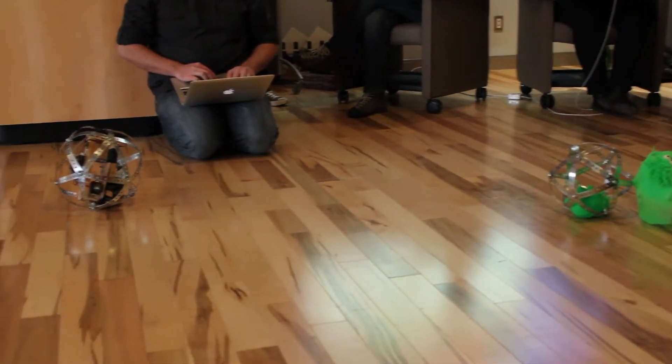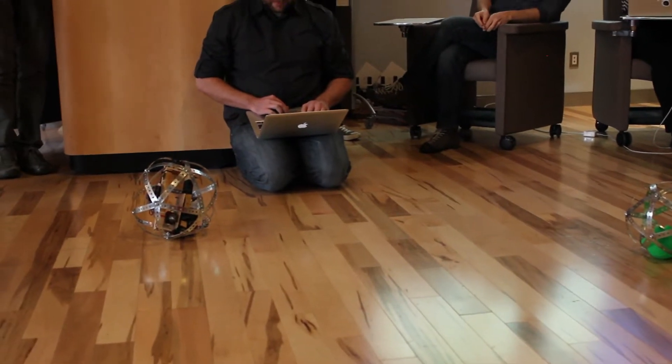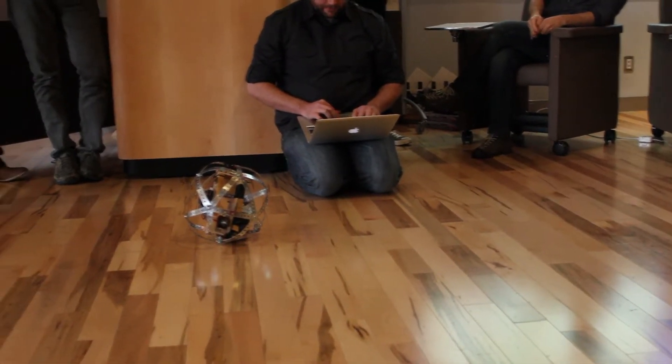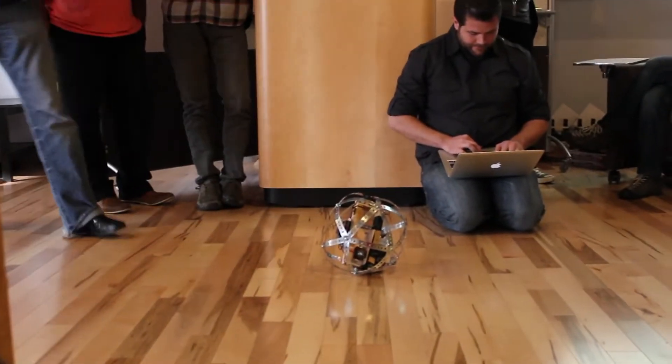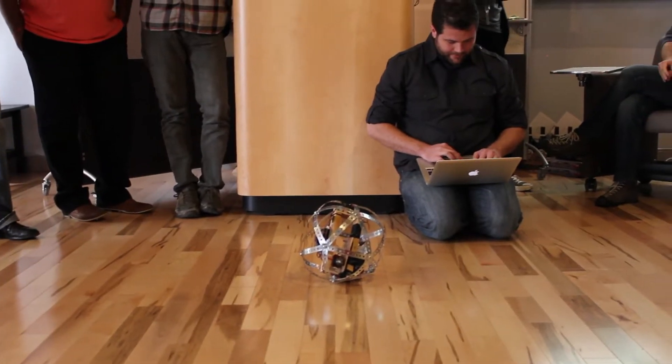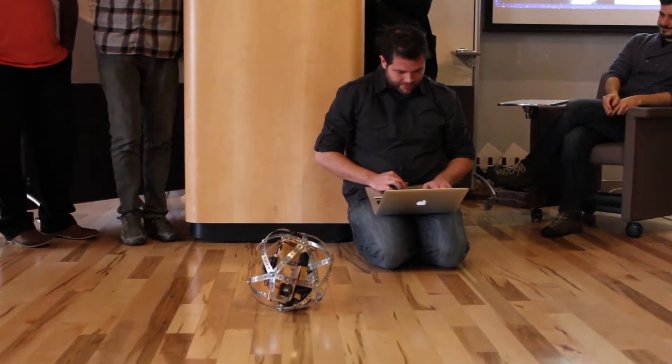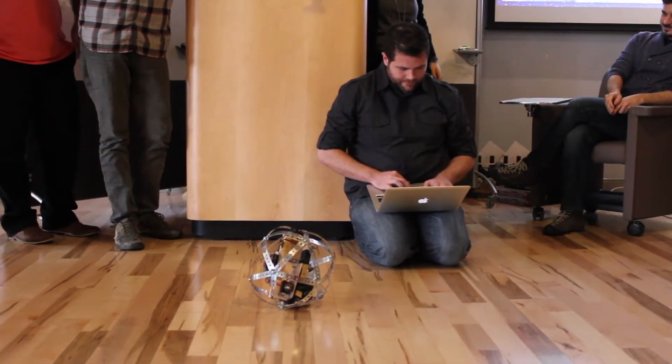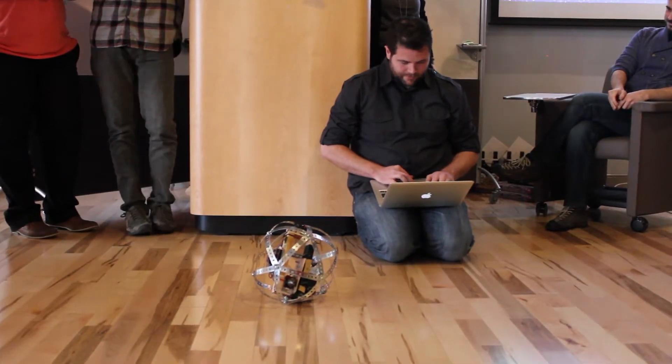So the basic idea is we have an accelerometer inside hooked up to an Arduino communicating via Bluetooth to the laptop and it spins a hammerhead to give itself some motion.